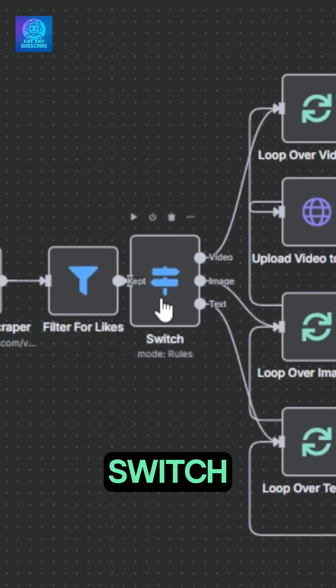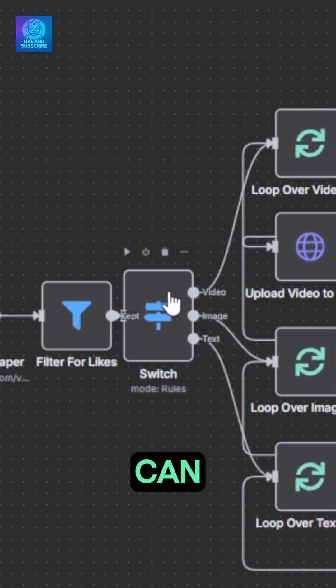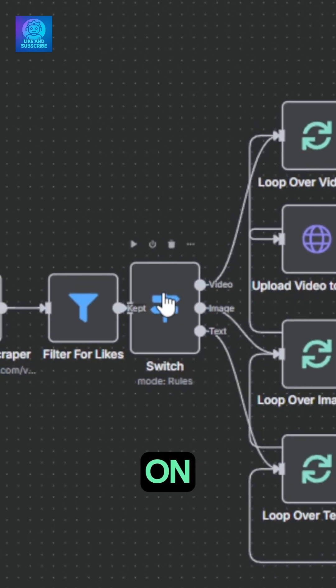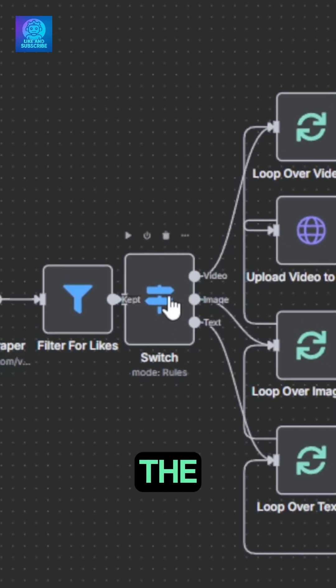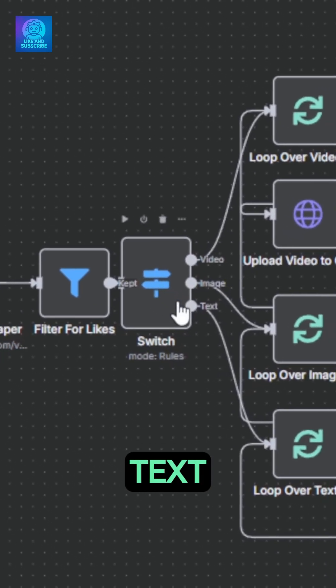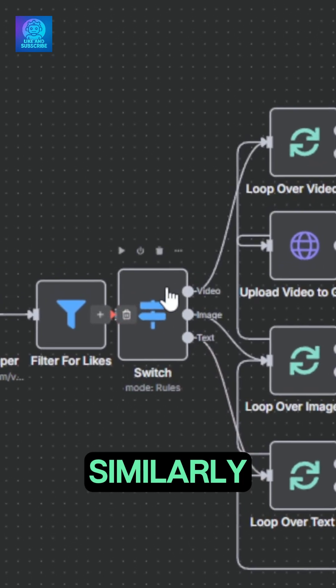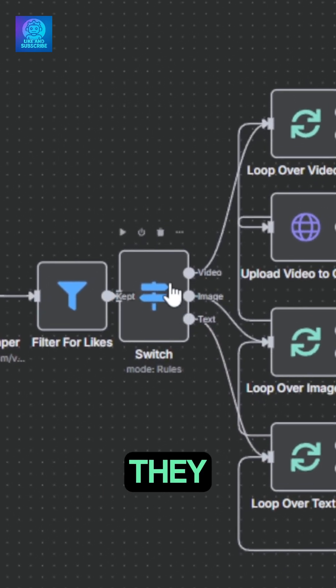The switch node is here so we can have a detailed report from our spy agent on the video, the images and the text used in the ads. Each works similarly, but adapted for what they do.